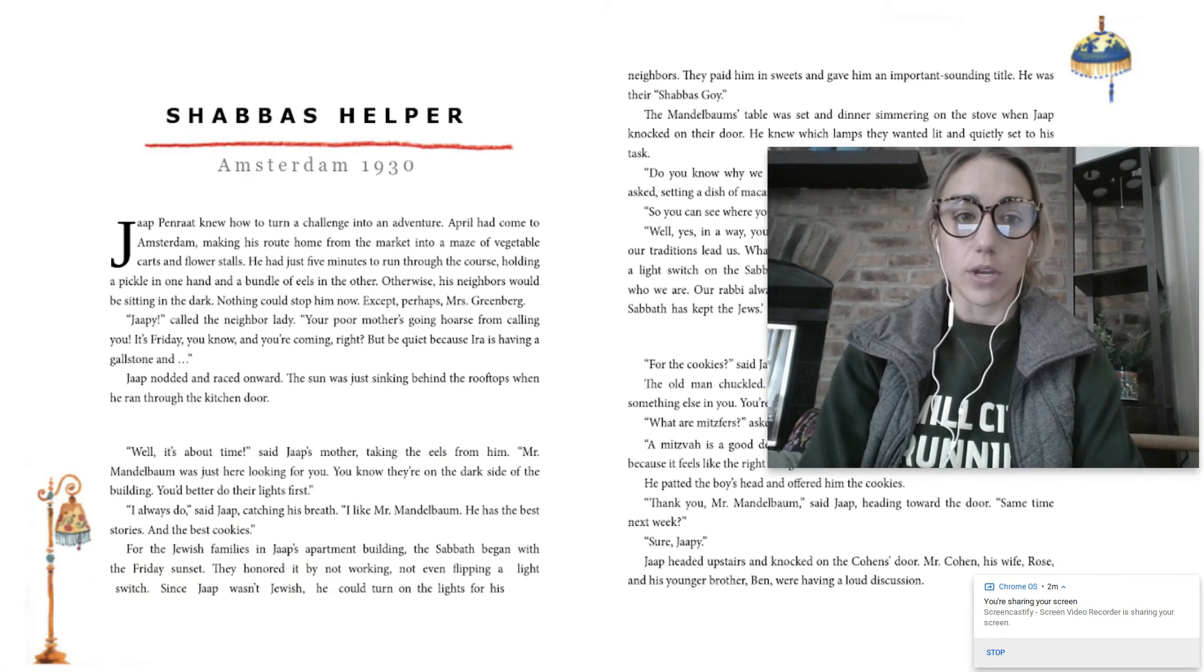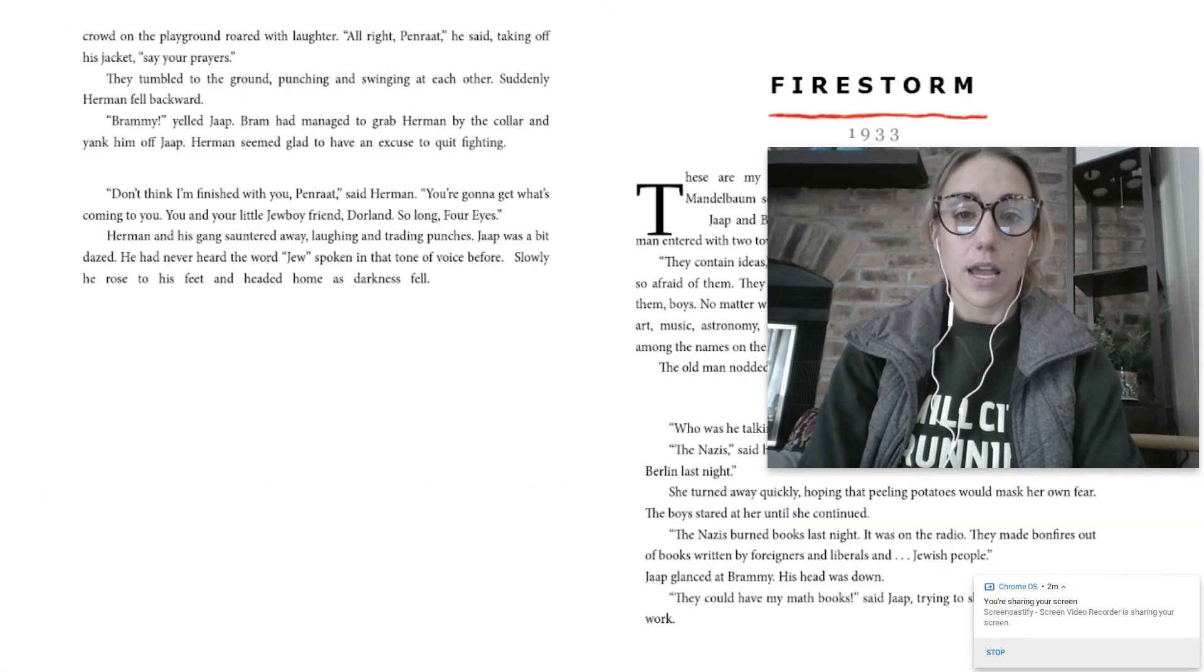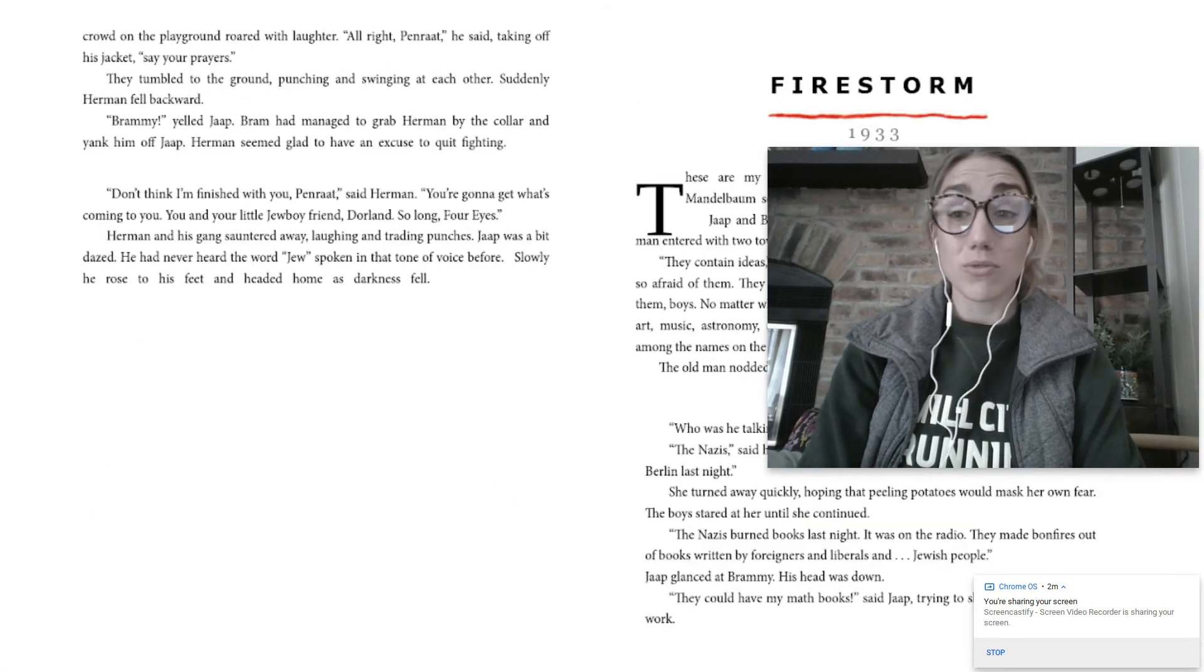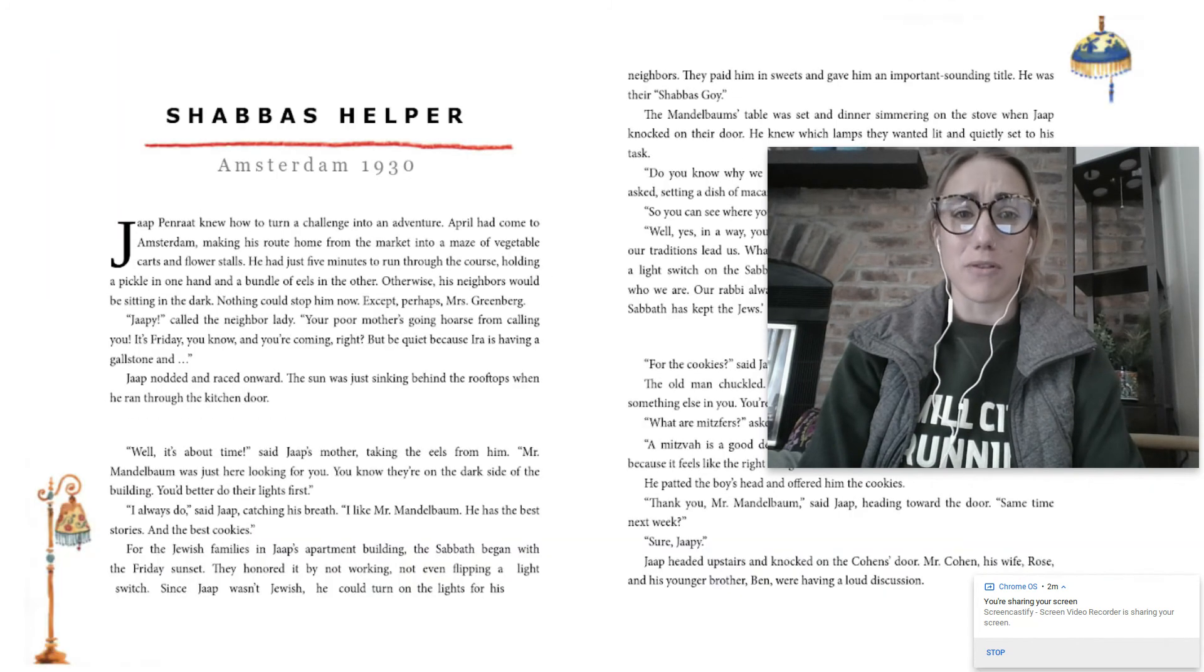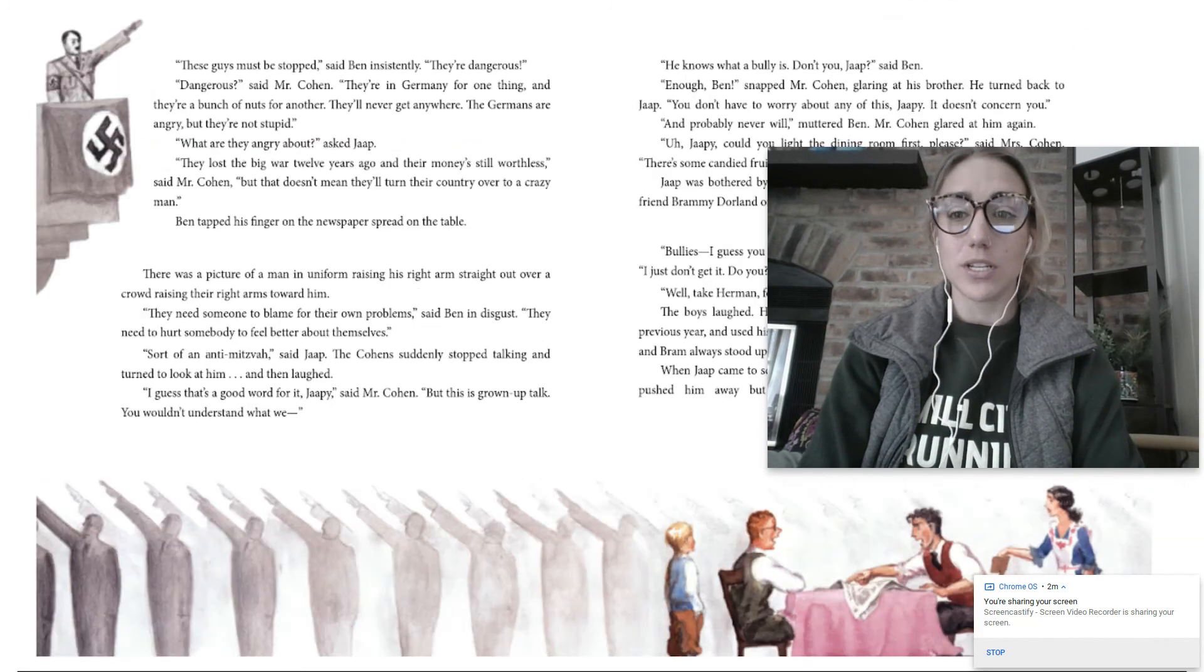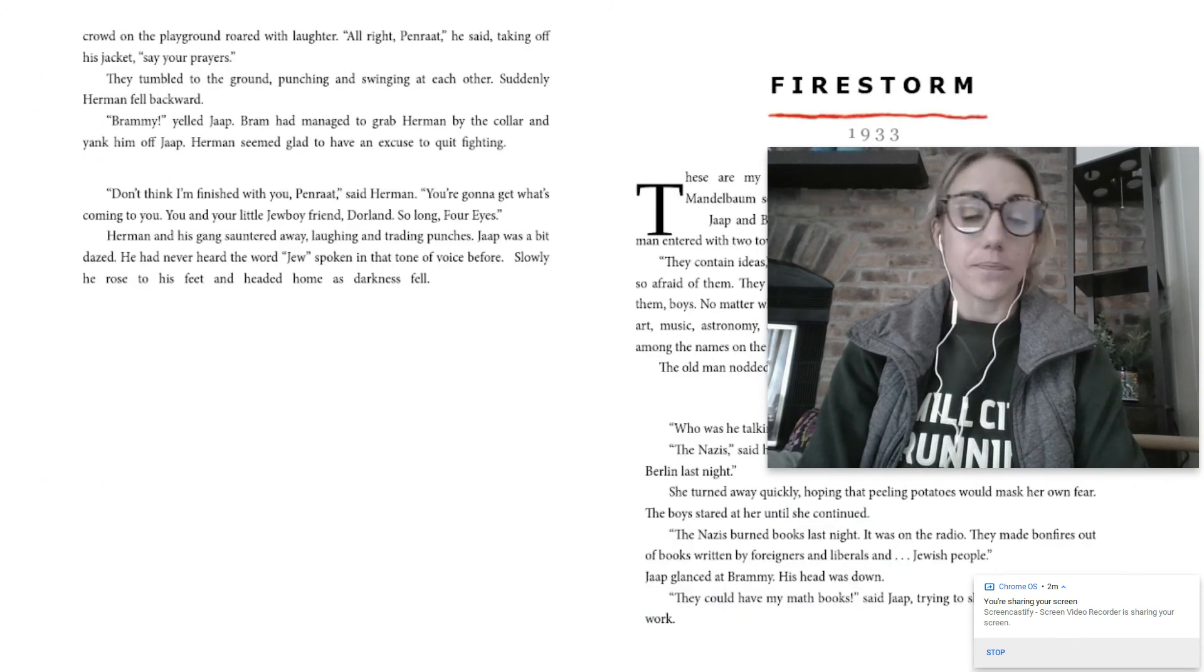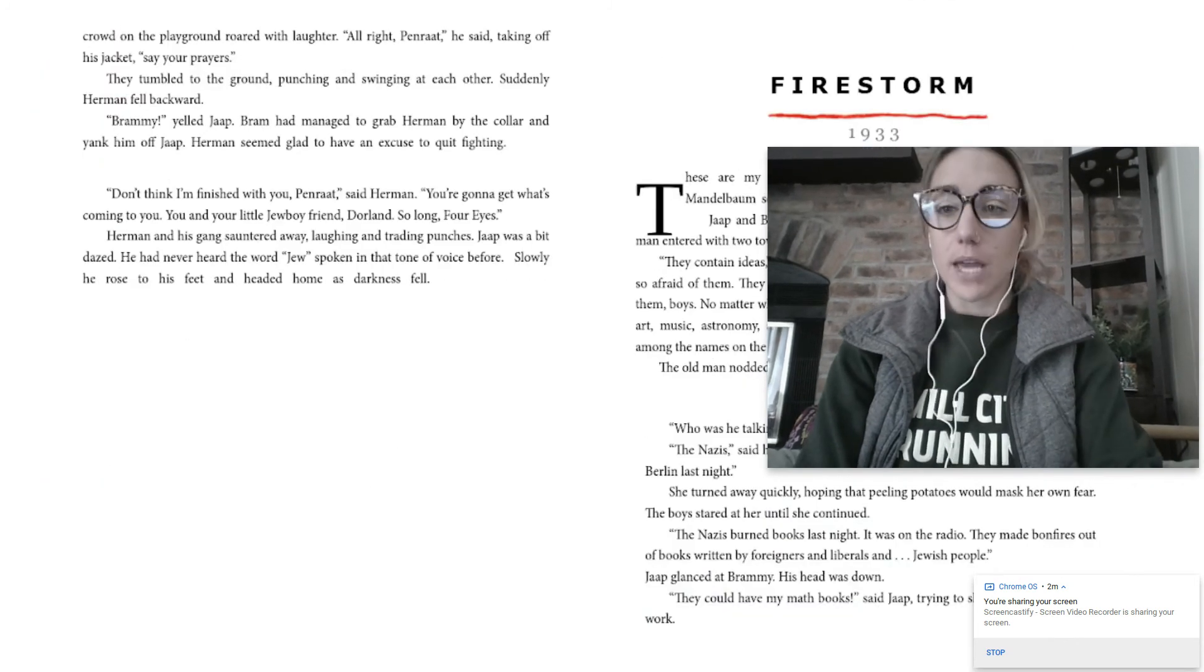And so you'll have the book here. And only one chapter, and most of the chapters are really only about five pages. So very, very manageable.